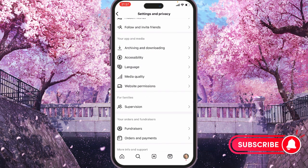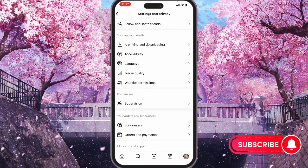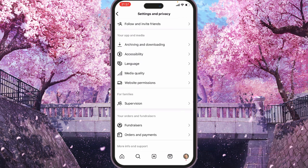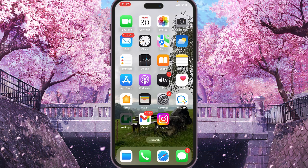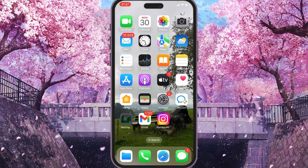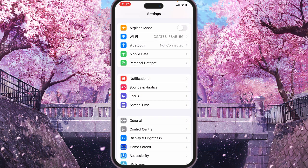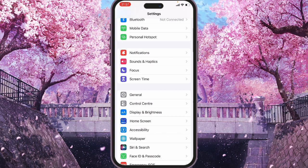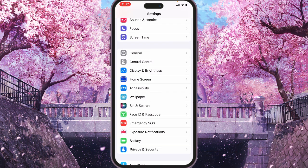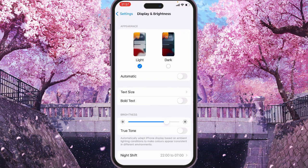So what we have to do is close the Instagram application and go to our phone settings. If we scroll down and go to Display and Brightness, we can see two options: light mode and dark mode.